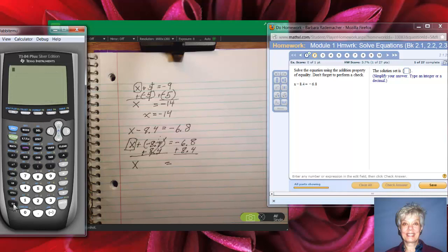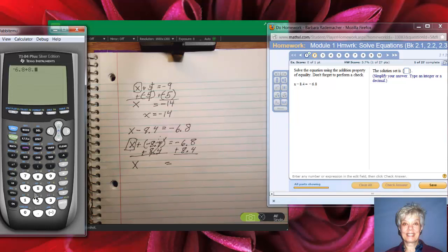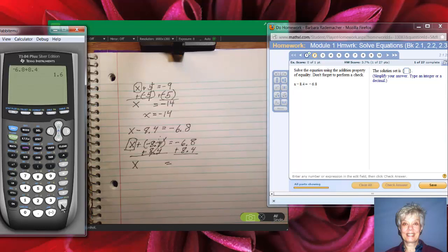Let's hit enter and use the negative sign — don't use the subtract sign unless you're subtracting; here we're adding, so use the negative sign. I was looking at the wrong side of the equation. I need to be looking at this side: negative 6.8 plus 8.4. The calculator says that equals 1.6.